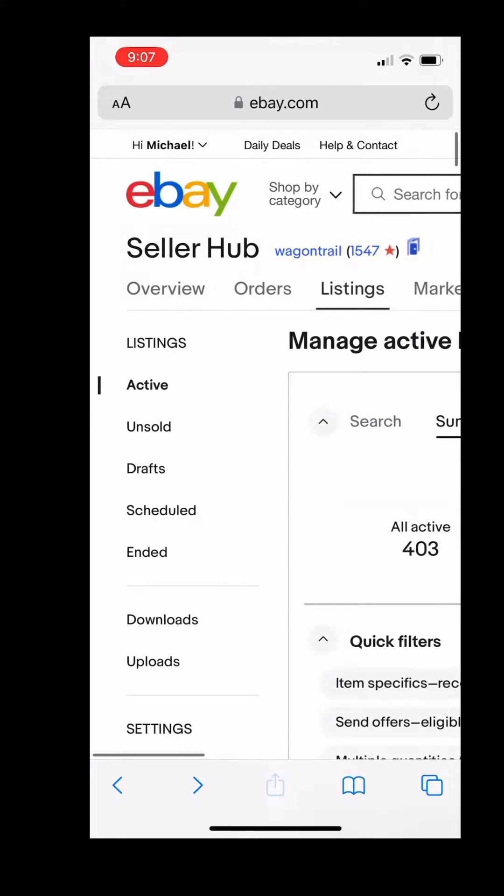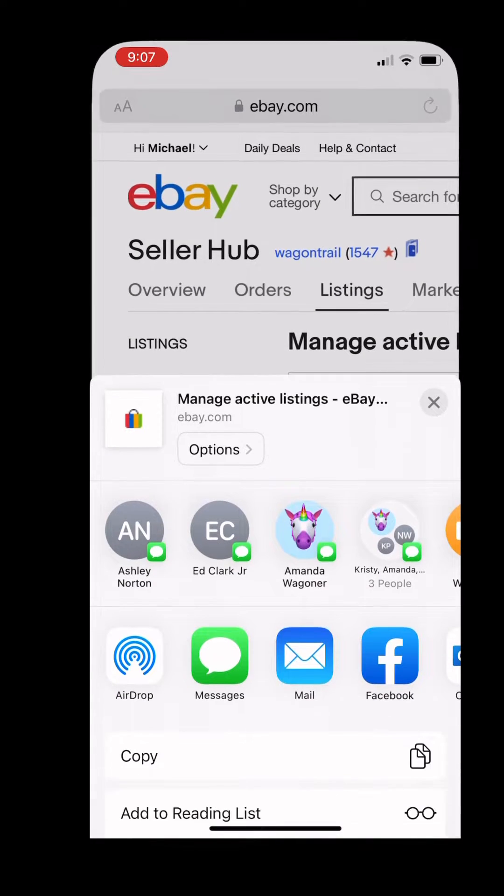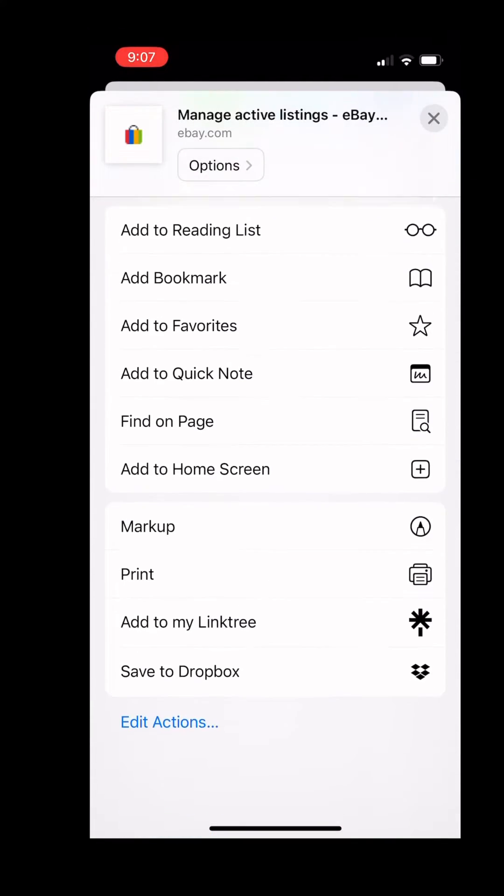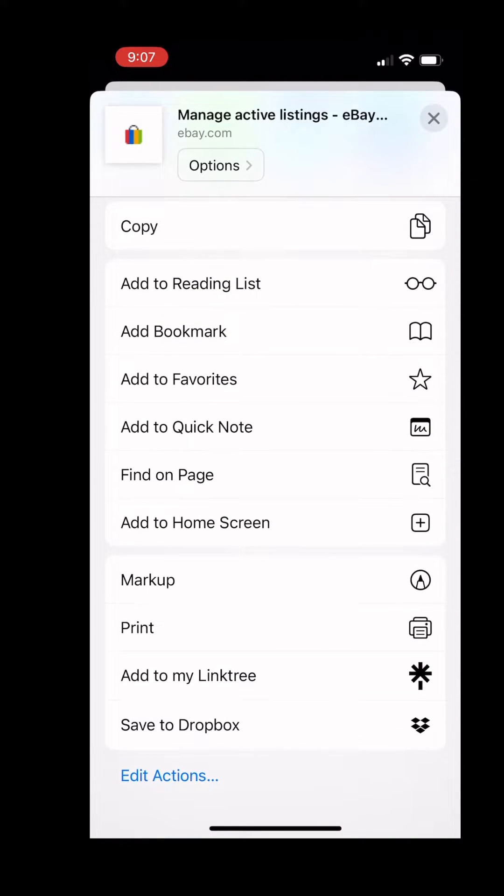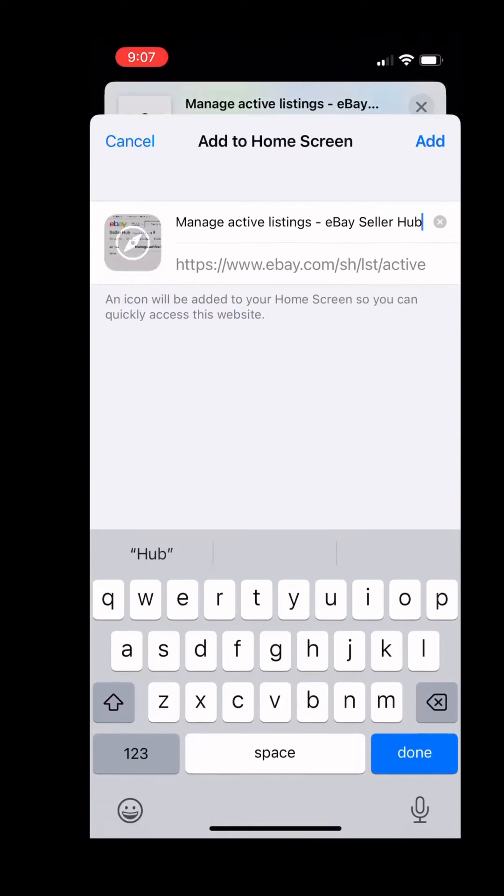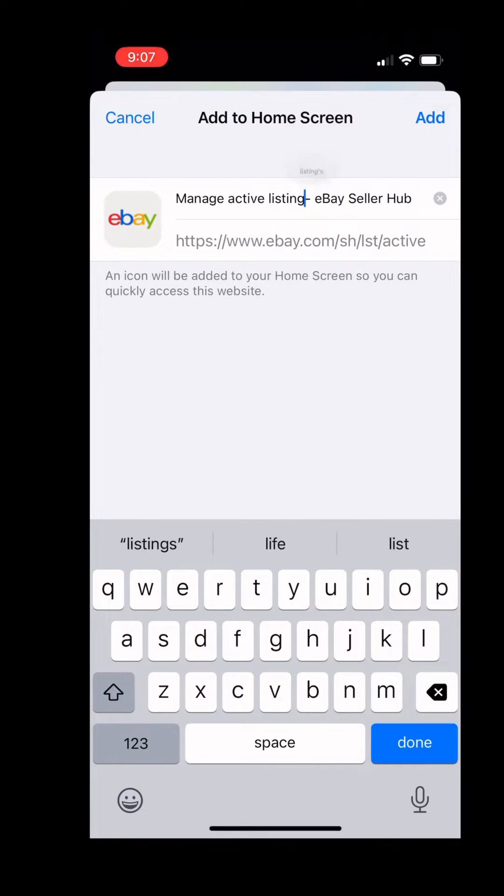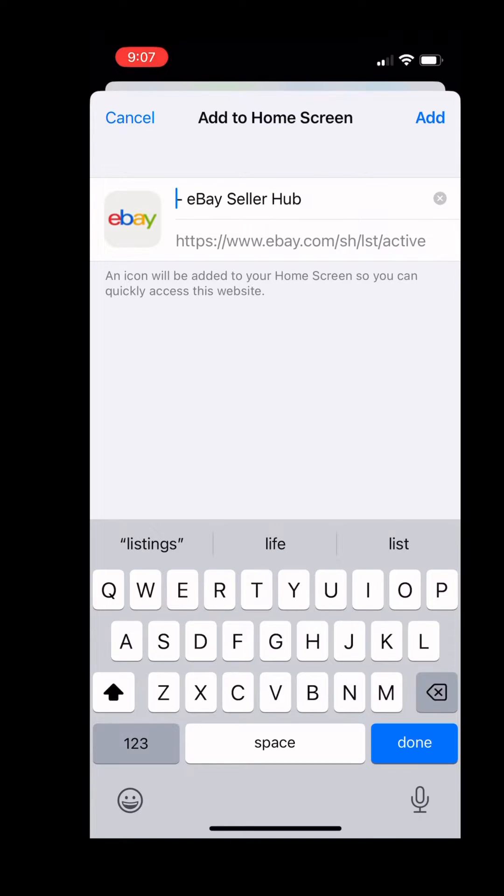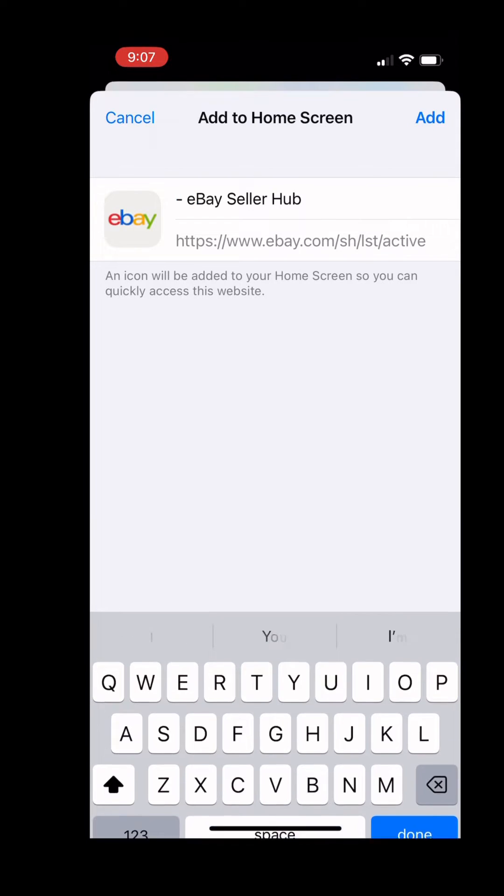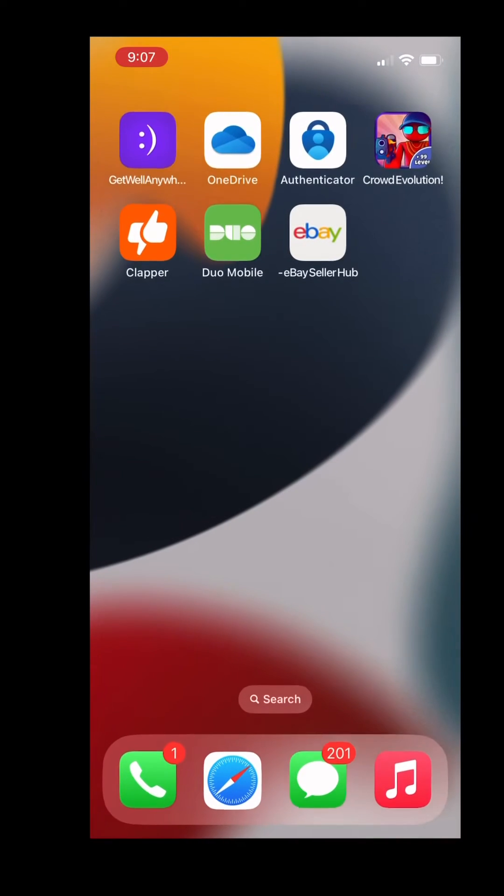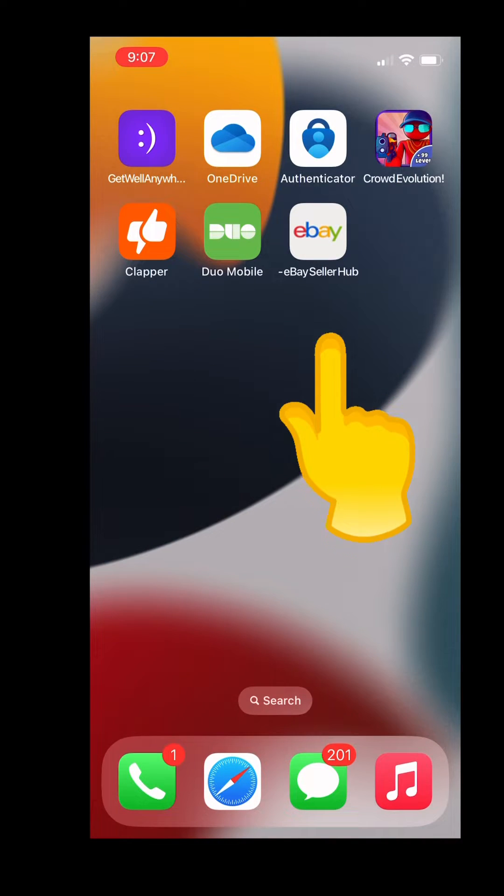And to streamline this process, if you click the share button at the bottom and go up on an iPhone and click add to home screen, and then title this eBay Seller Hub, you can download and add this to your home screen. So you can just click on the app on your home screen next time you need to use eBay Seller Hub.